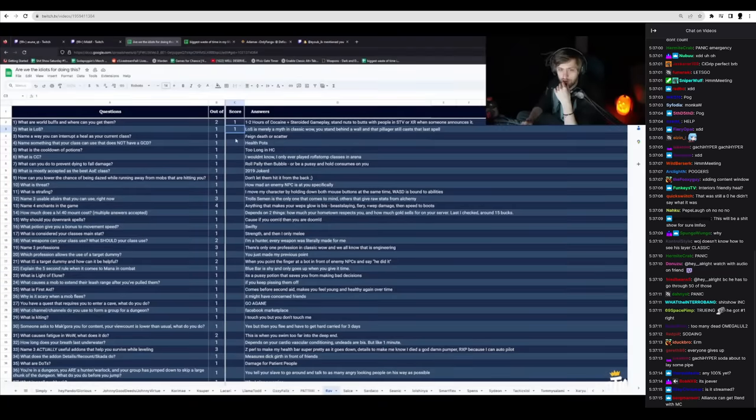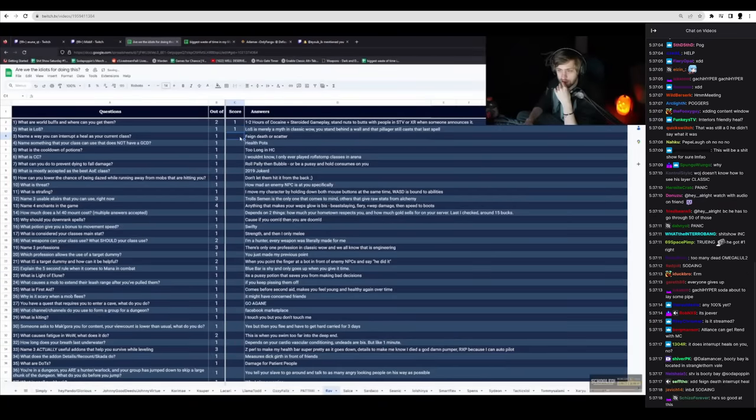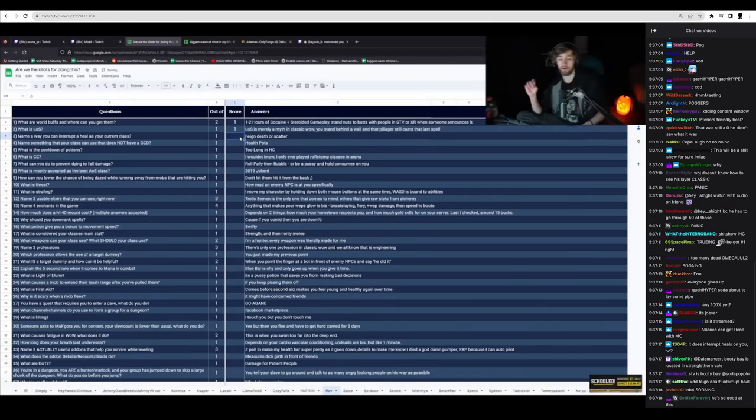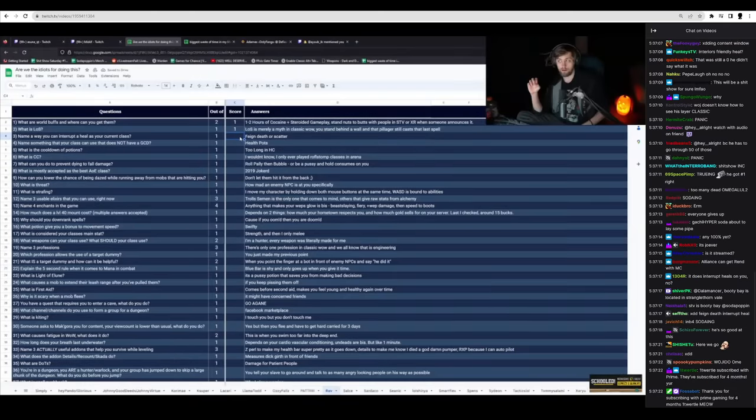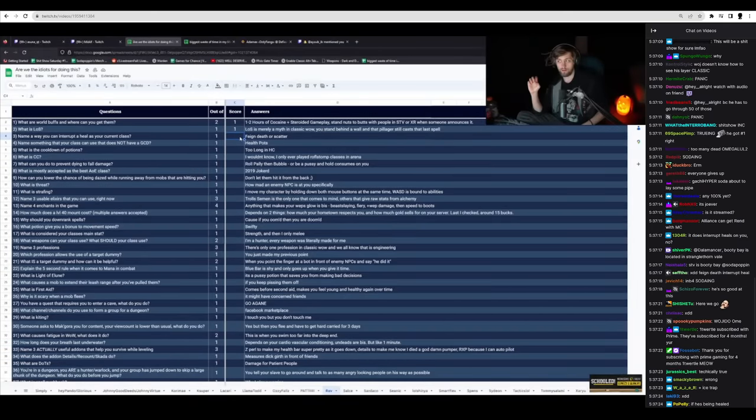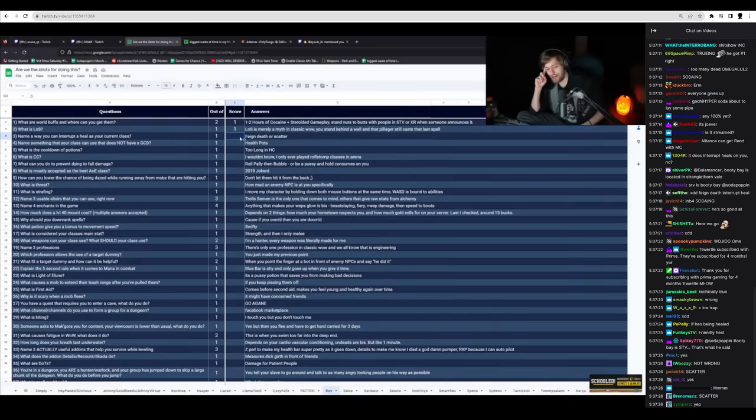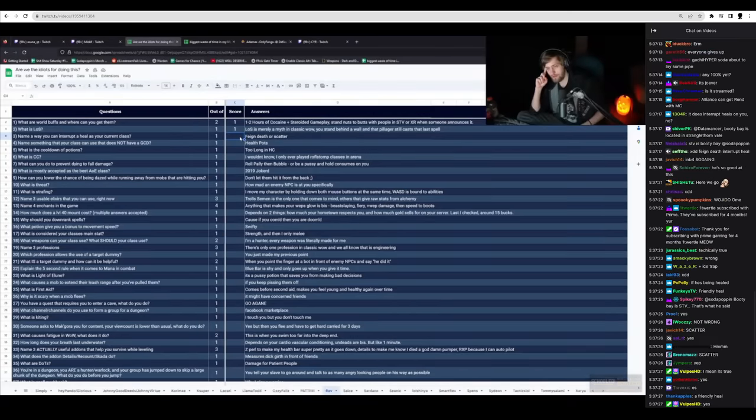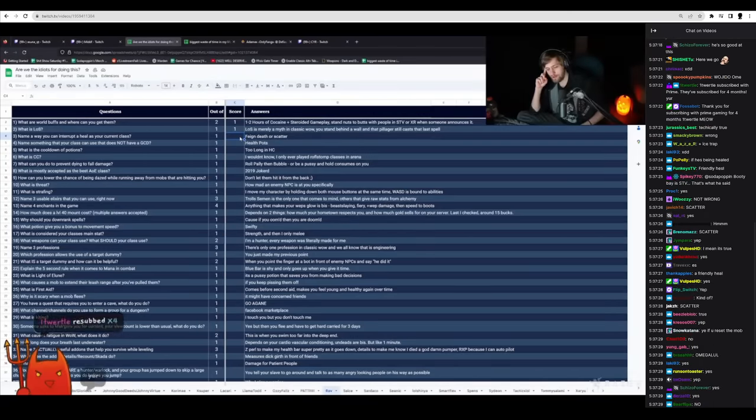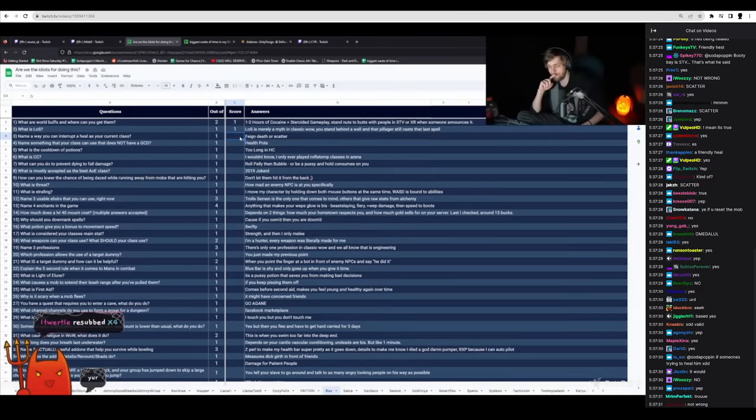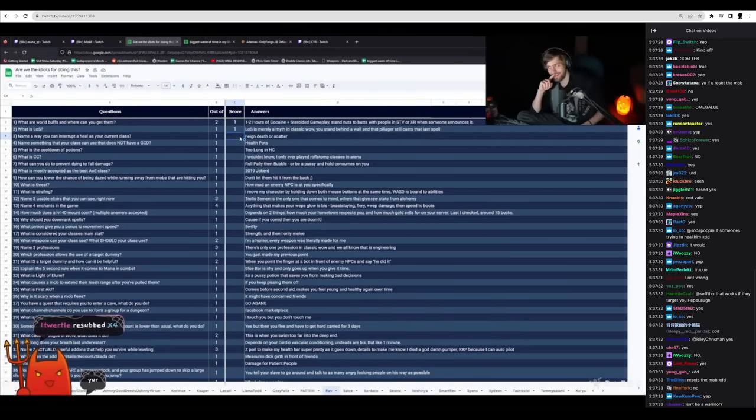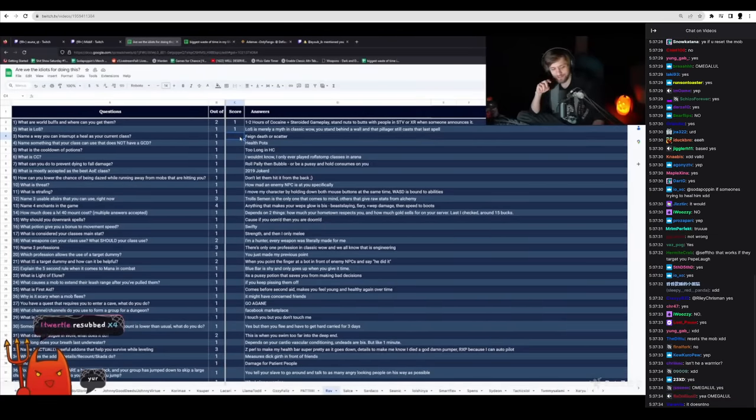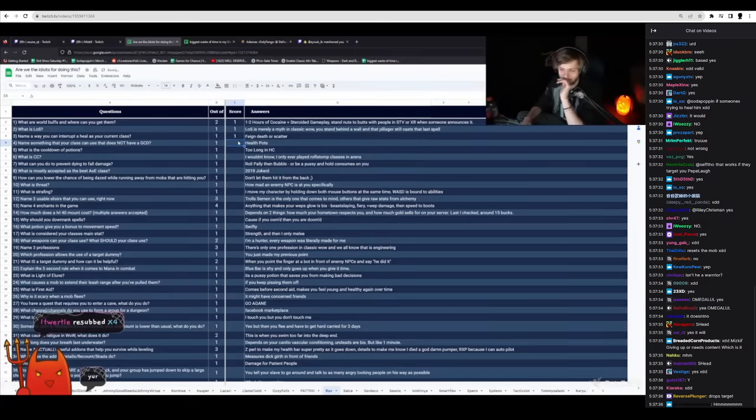Name a way you can interrupt a heal as your current class. Feign death? Wait. Would that interrupt someone trying to heal him? This guy's a fucking genius. Holy fuck.